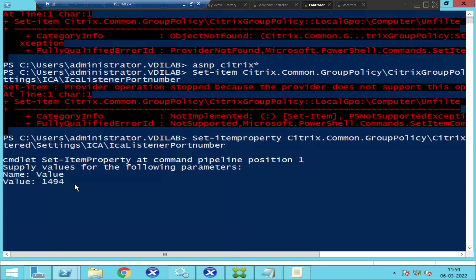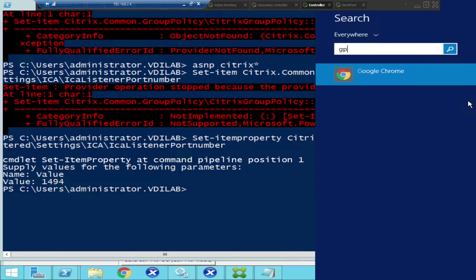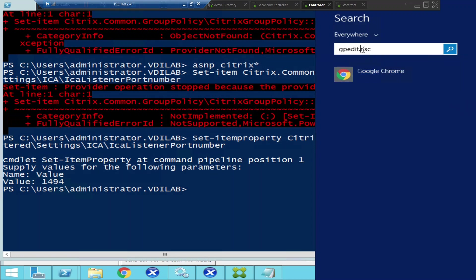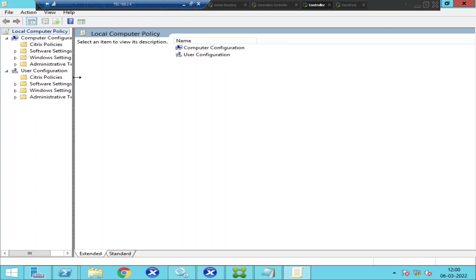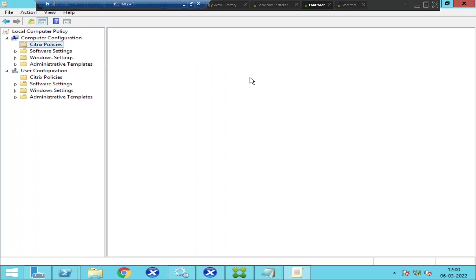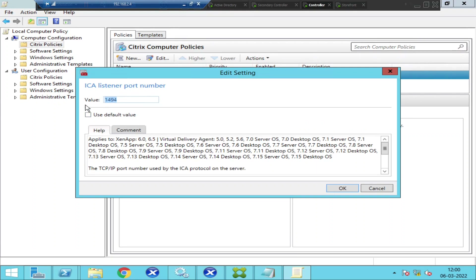Let's wait a few seconds until the policy gets applied. It seems the policy got applied. Let me close everything and reopen gpedit.msc to cross-check. In Group Policy Editor, I go to Computer Configuration and click on Citrix Policies. If it was done correctly, the port number should now show 1494. And indeed, the port number has changed to 1494 — I can confirm this by clicking Edit. Initially the port number was 1495, and our goal was to change it to 1494. We did it using PowerShell and the policy has been applied successfully.